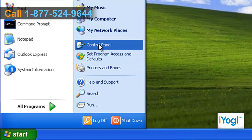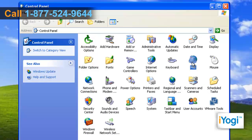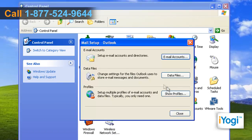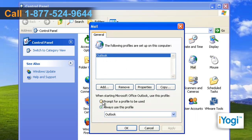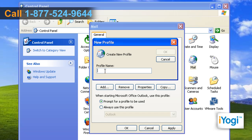Click on Start and select Control Panel. In the Control Panel window, double click on the Mail icon, click on Show Profiles, click on Prompt for a Profile to be Used radio button, and click on Add. In the Profile Name box, type the name you want to use for the new email profile and click on OK.